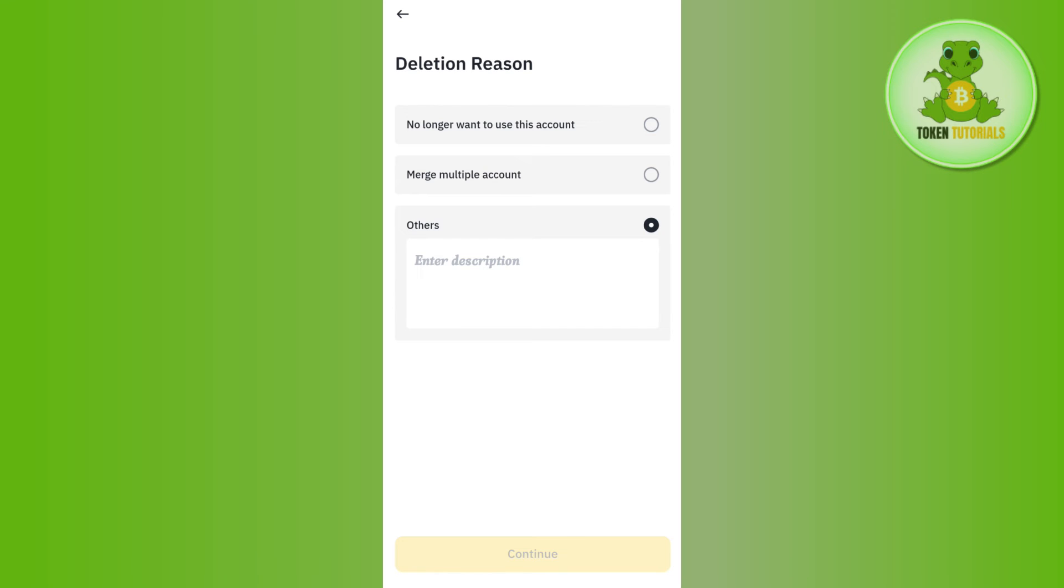On the next page it may ask you to verify your email address as well as your mobile number, so you need to verify your identity. Then you just have to tap on the delete button in order to confirm it, and then you just have to confirm your deletion. This way you will be able to easily delete your Binance account permanently.